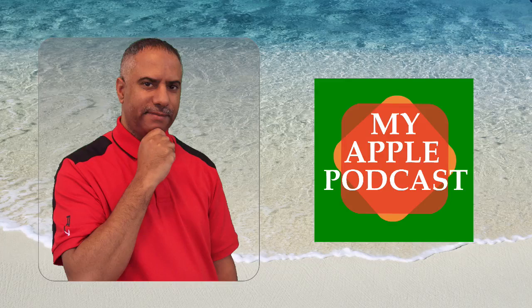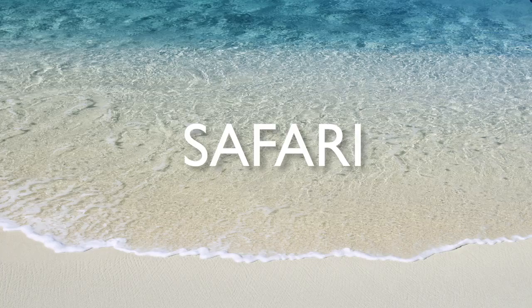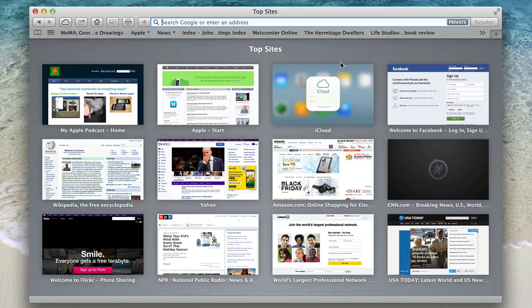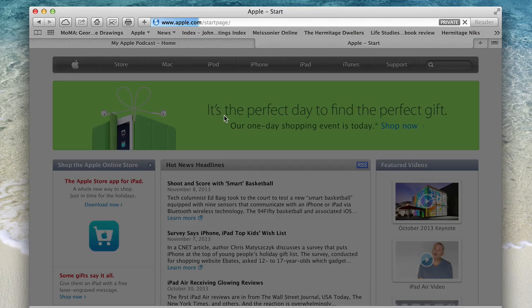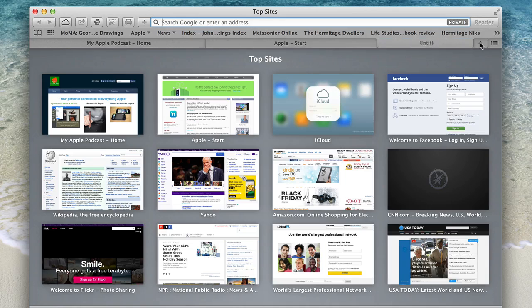Let's begin with Safari. When you open up a browser, you get the top sites view. This enables you to access top sites like iCloud, Apple, Yahoo, and so forth. You can also customize pages as well, and I'm going to show you how to do that in a bit. Let's go ahead and open up a couple windows because I want to show you the tab browsing feature. I'm just going to pull up three.